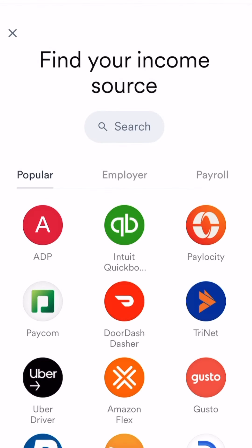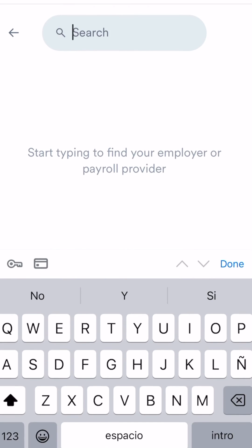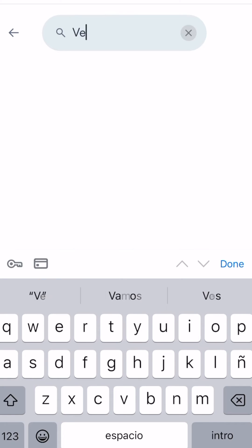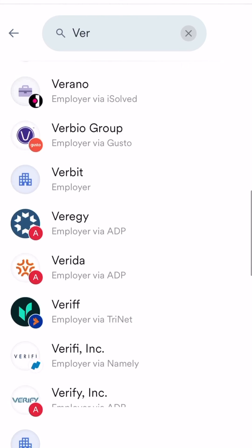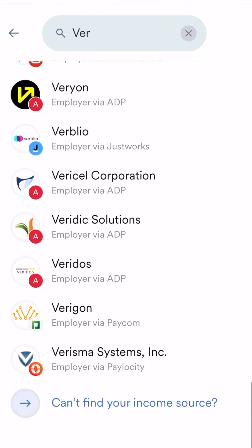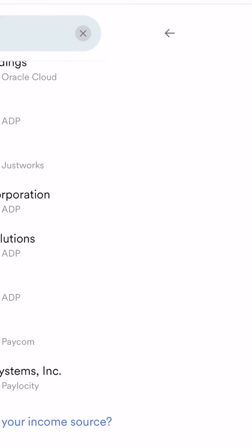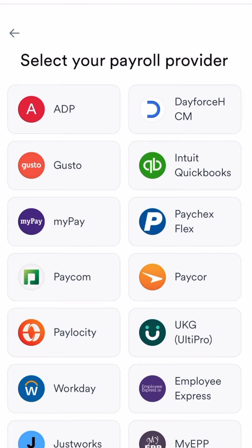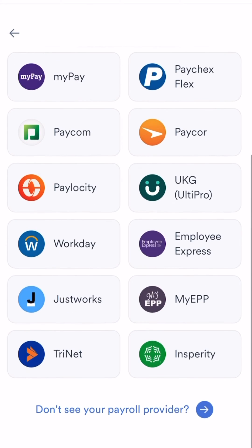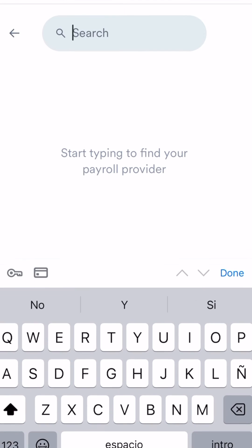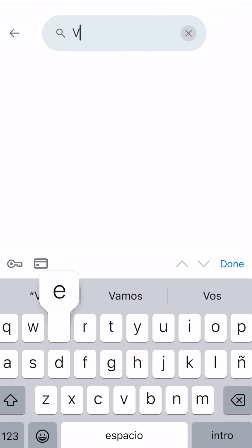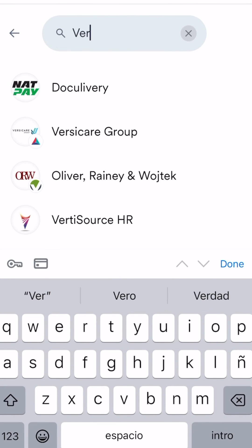If you'd like to upload documents manually, go to search and type in verify. Scroll all the way down to the bottom to click on can't find income source. Scroll one more time and click on don't see payroll provider. Type in verify income manually.